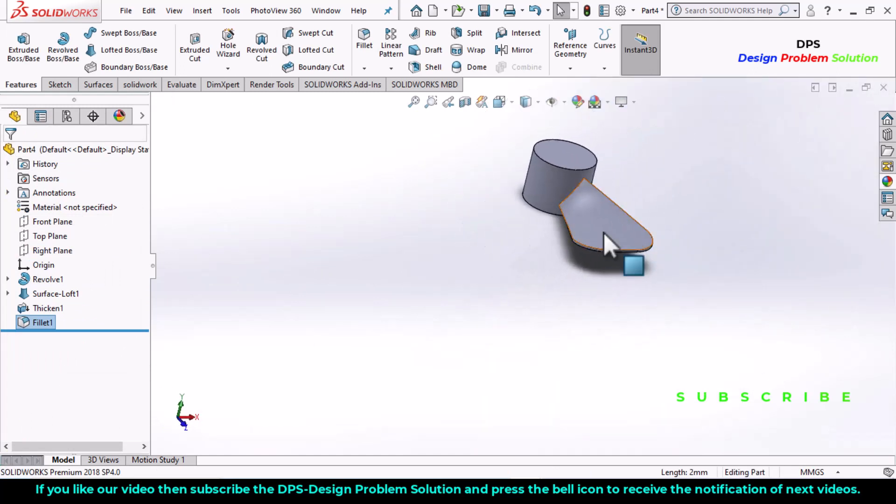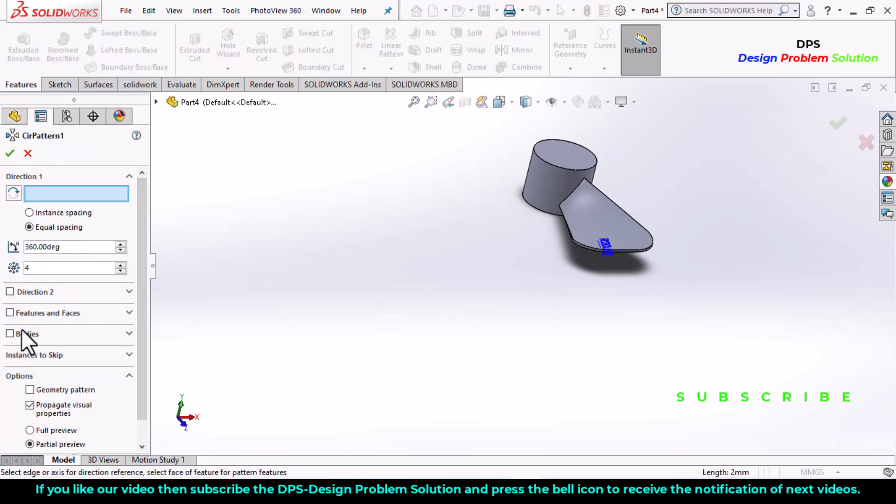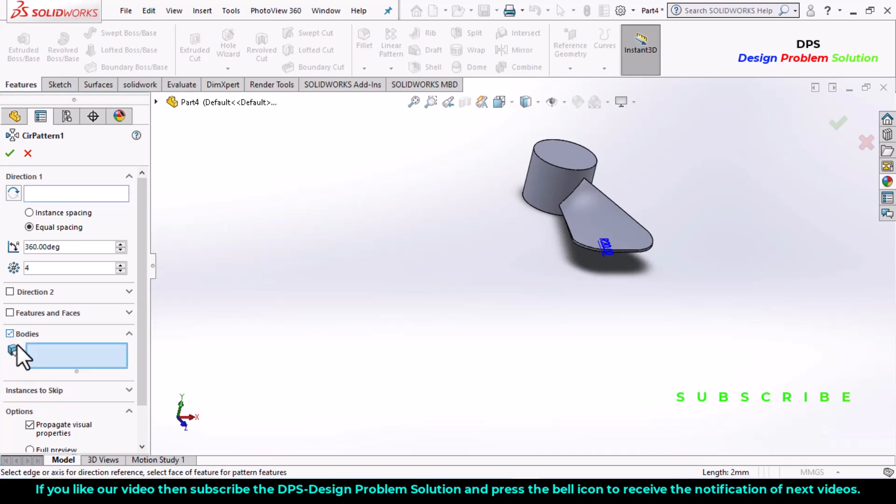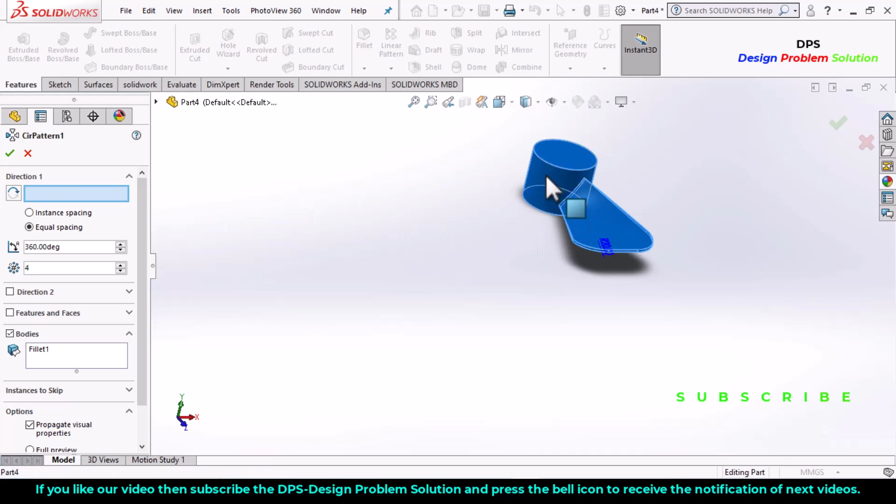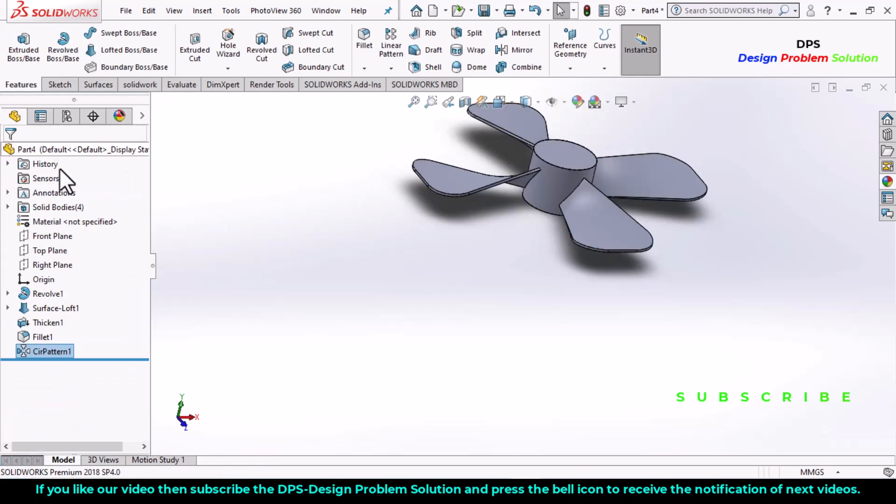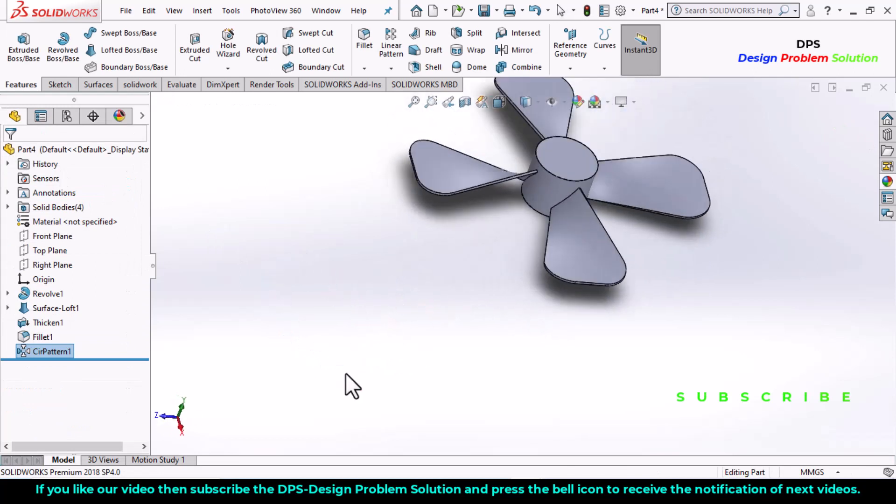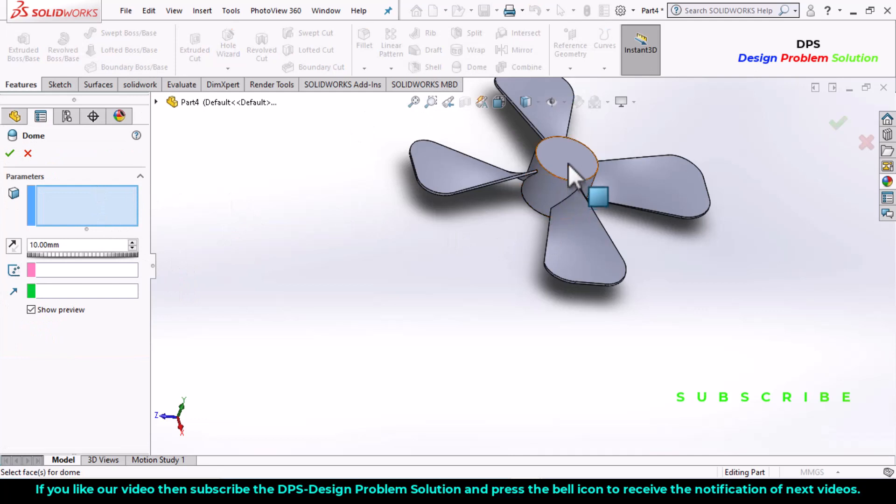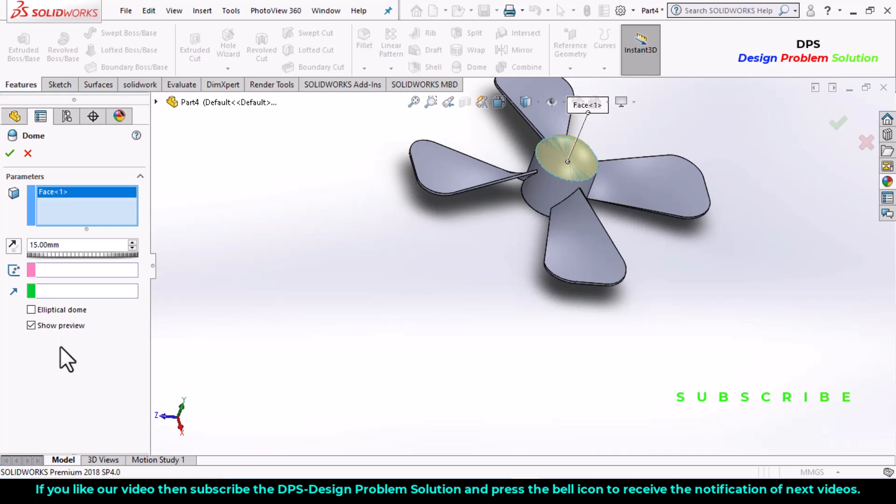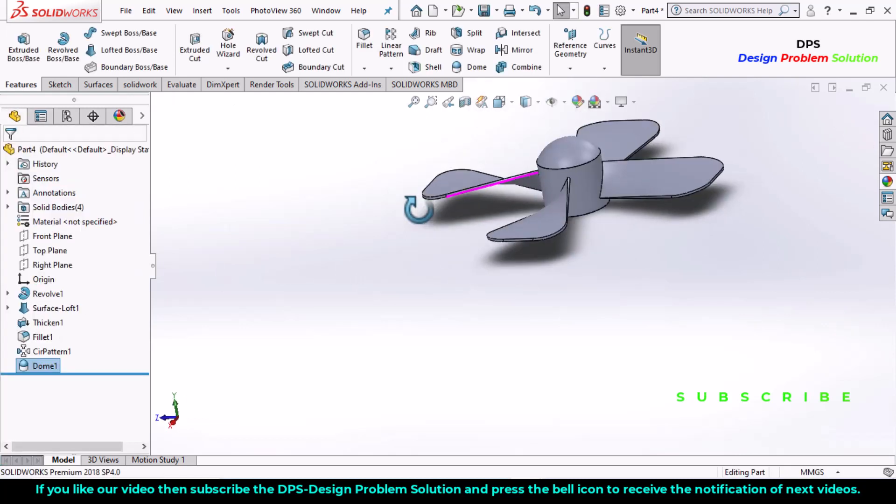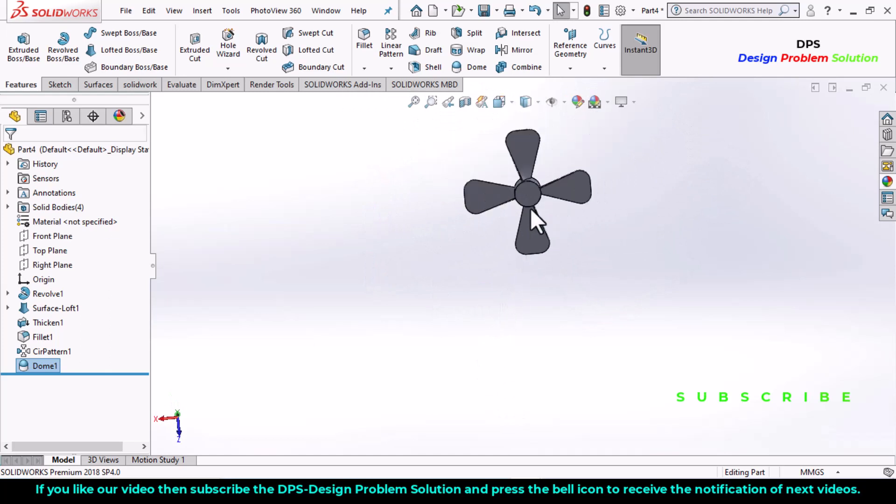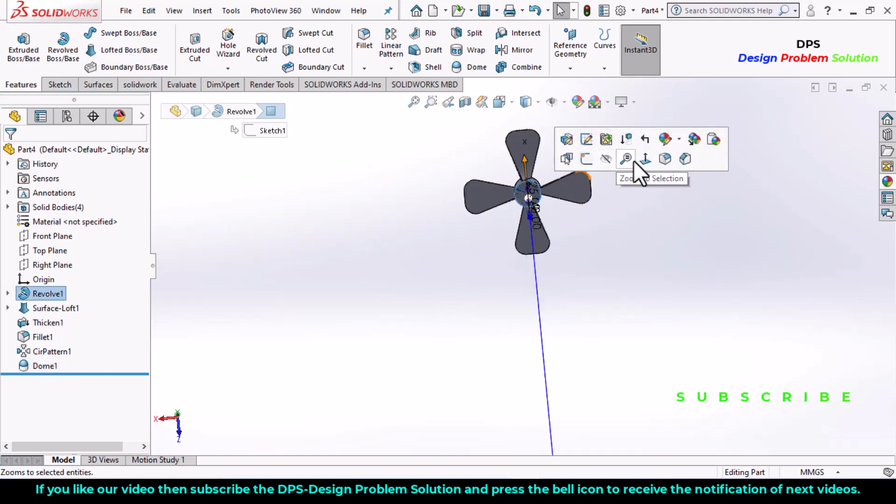Now use the circular pattern. Uncheck this, select bodies, select this and select the direction, click OK. Number of instances is 4 and equal spacing, click OK. Now select the top surface and define the dimension as 15 millimeters, click OK.